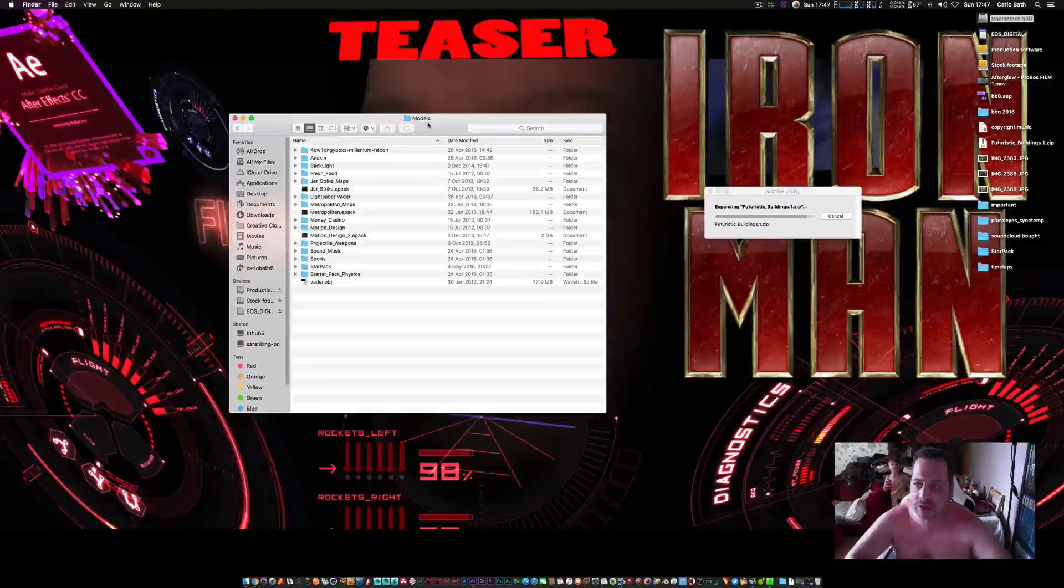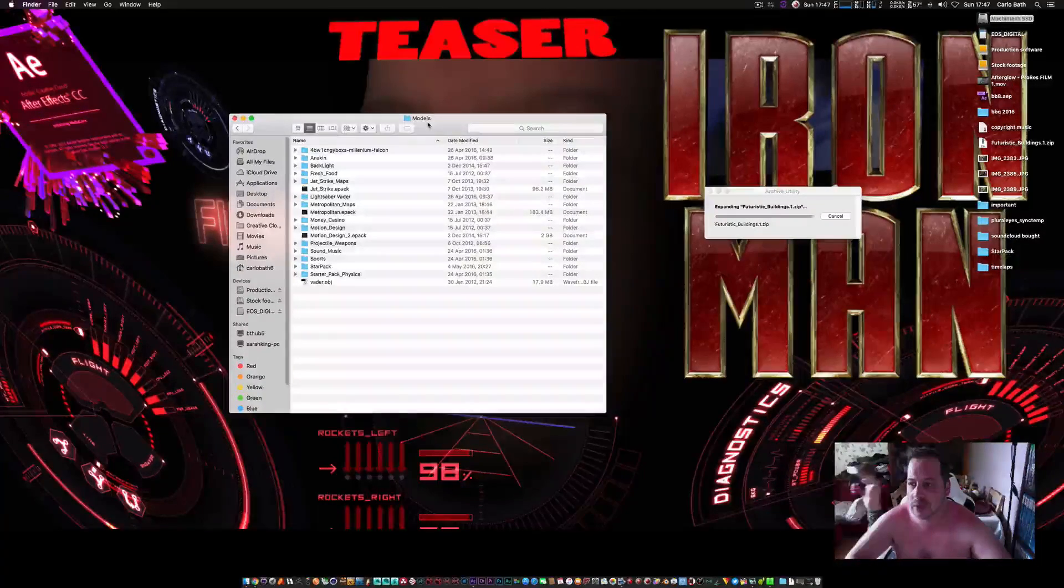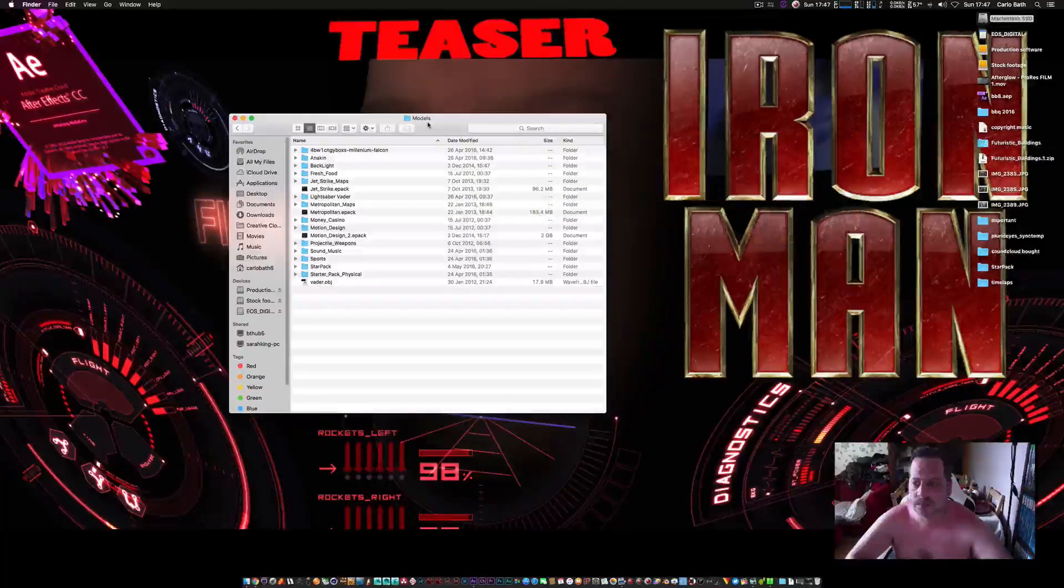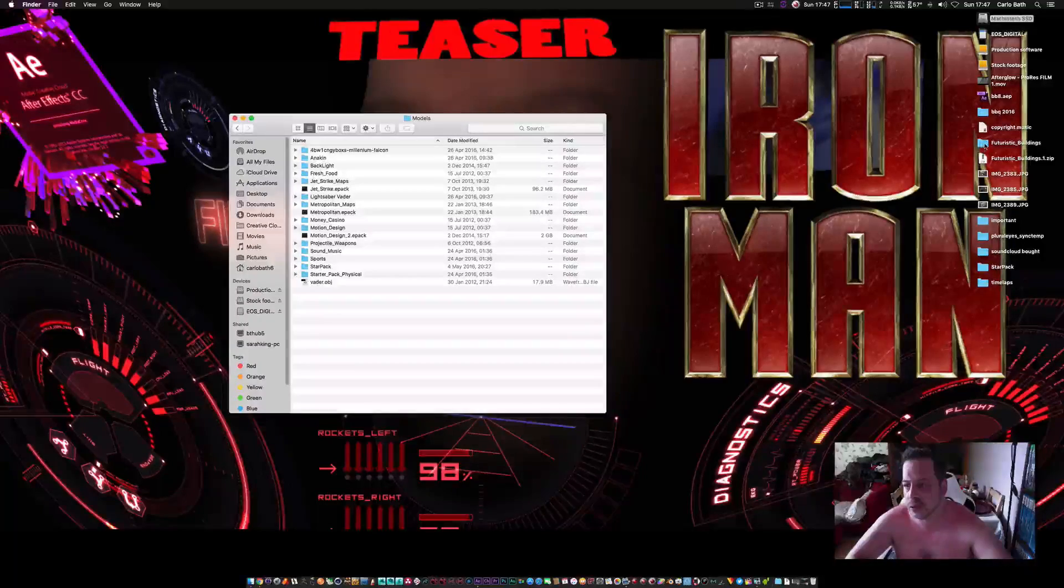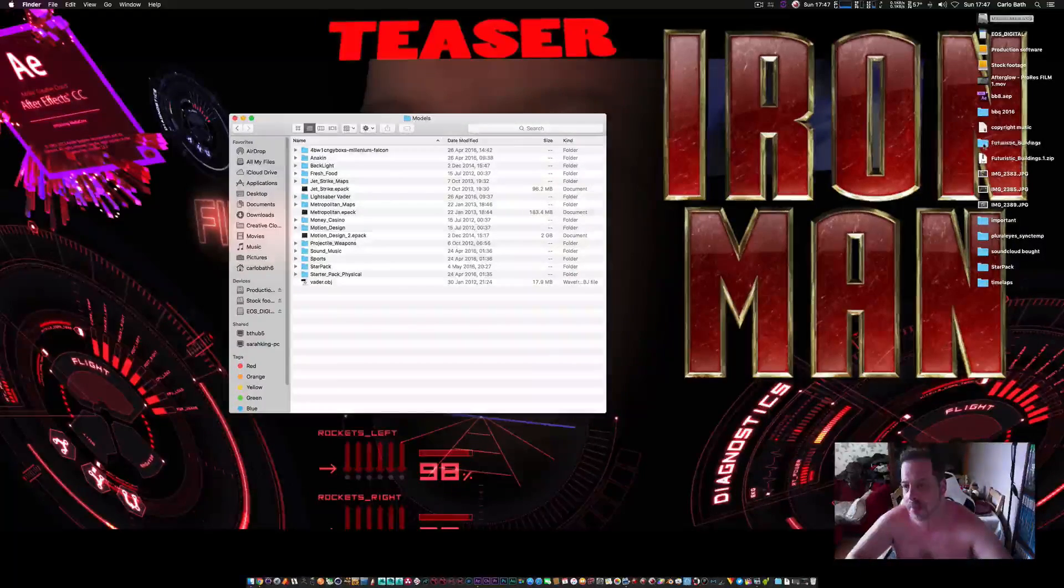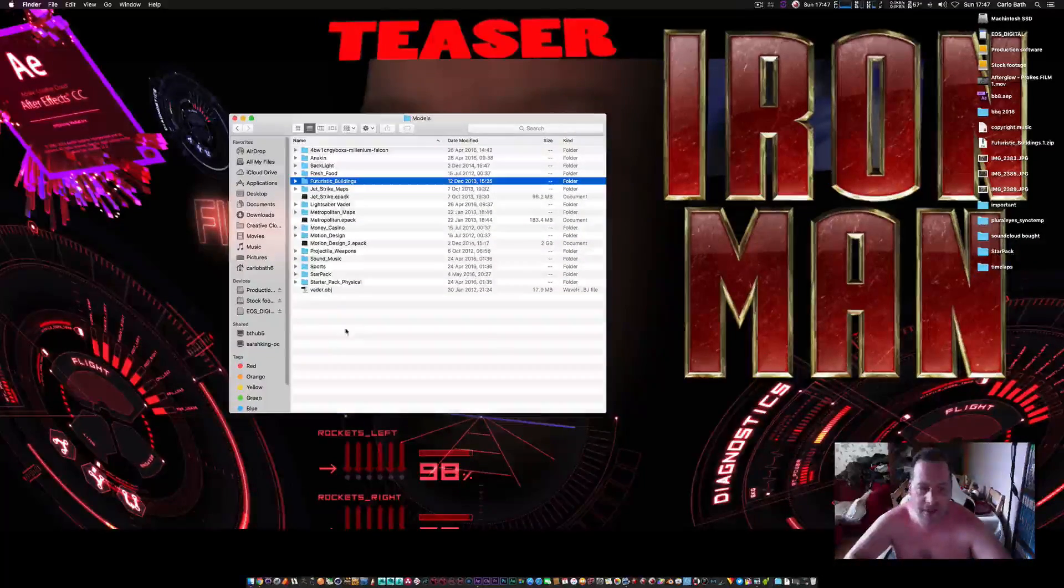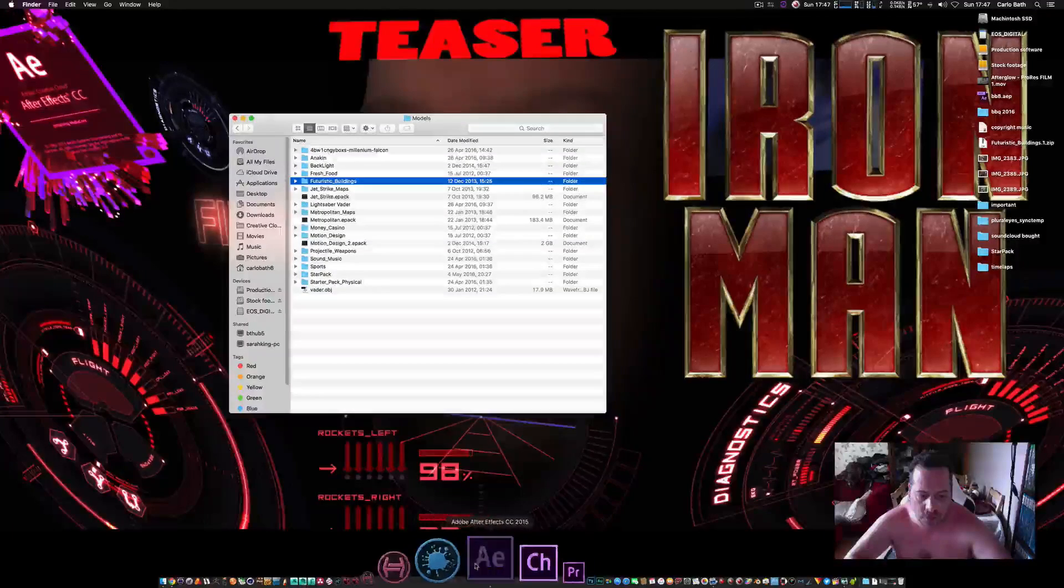So once that's done, we are going to simply drag the futuristic unzipped pack into our model pack and that's it.